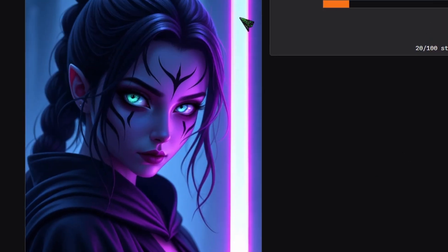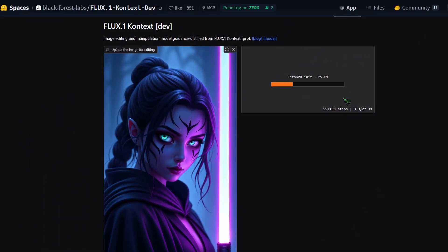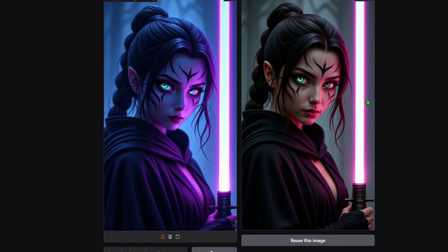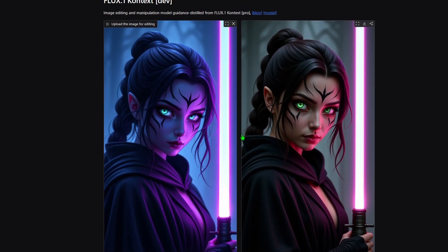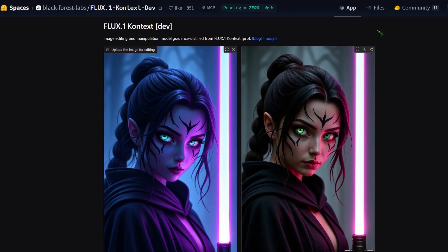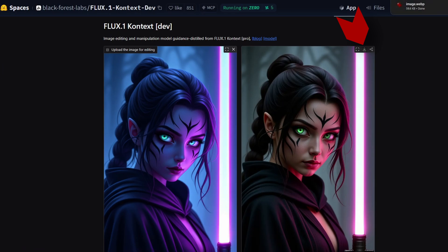So I say change the style to photorealistic and I click run. Depending on time of day, this could take a while. Amazing, right? It kept all the details. Make sure to download your output, otherwise it will be gone if you refresh or close the page.